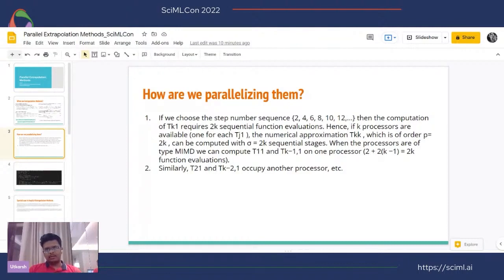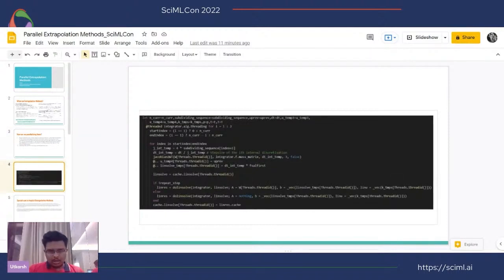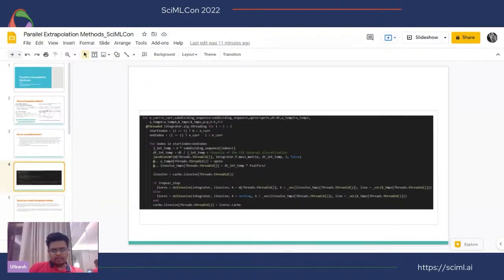This parallelizes our code. The final time step exposes multi-threading and parallelism, apart from the LU factorization in the implicit method. In the code, we call the Jacobian-W on a particular thread, which performs a linear solve. That linear solve computes the step at that point, and then the full collection of extrapolated variables is assembled to reach the approximation of the method.